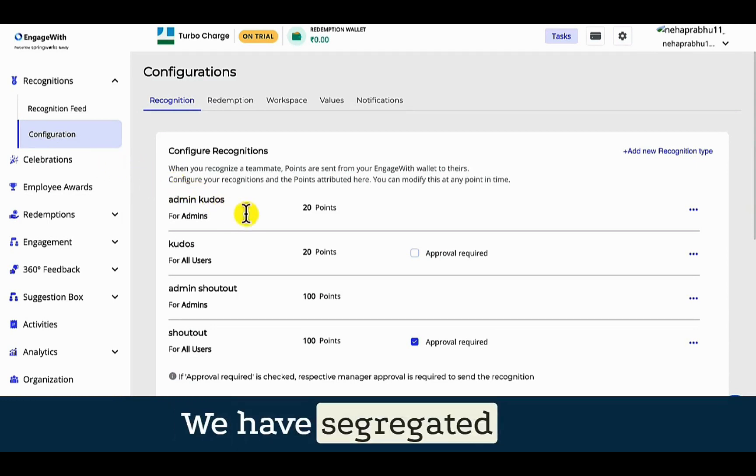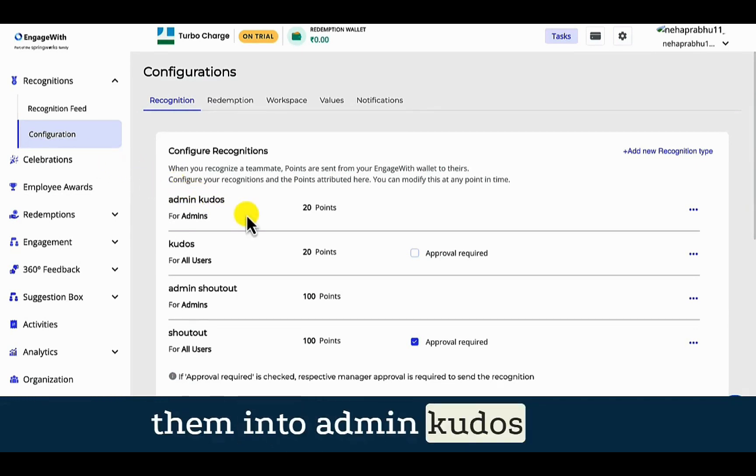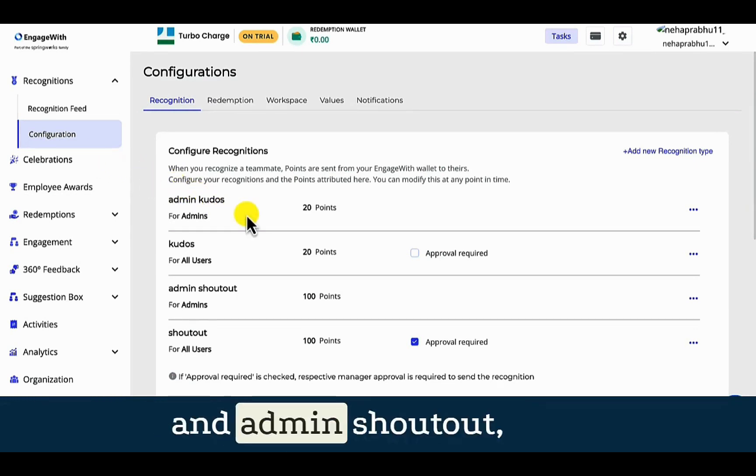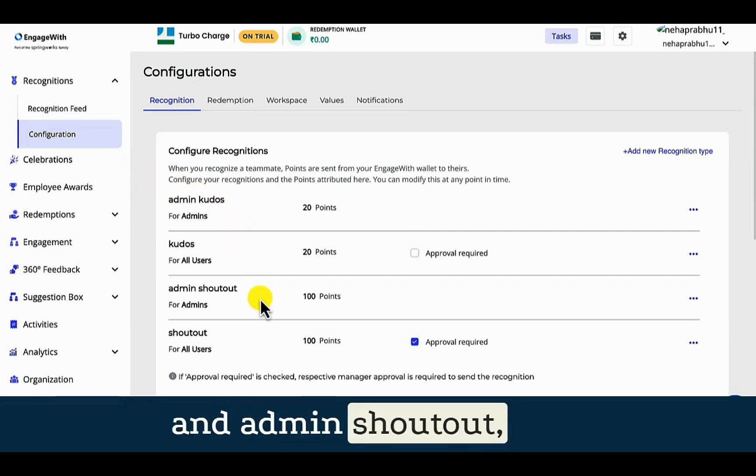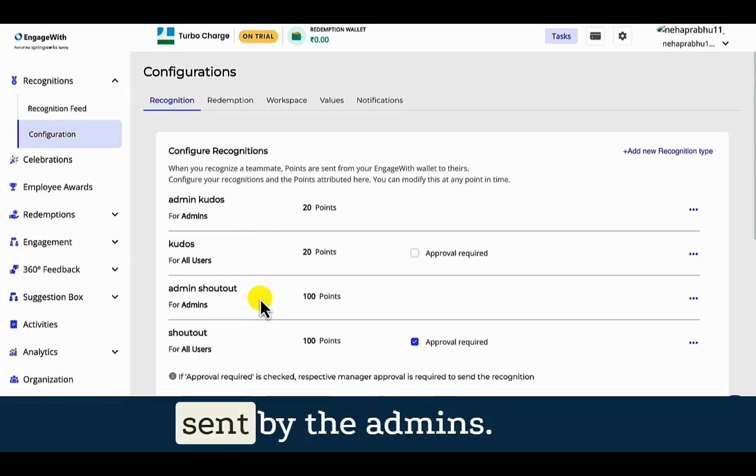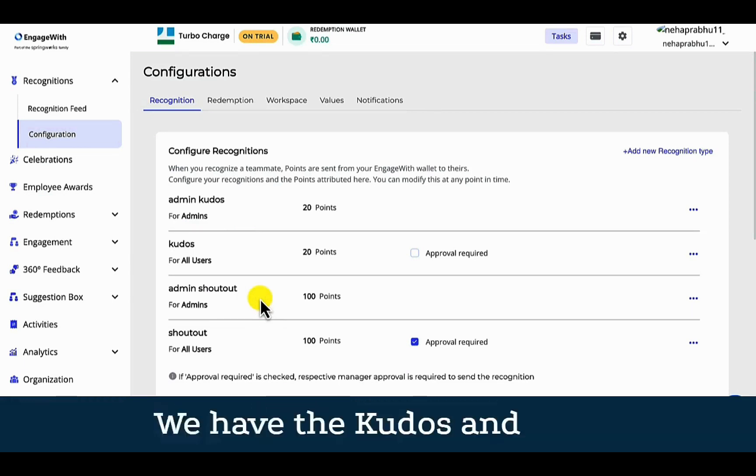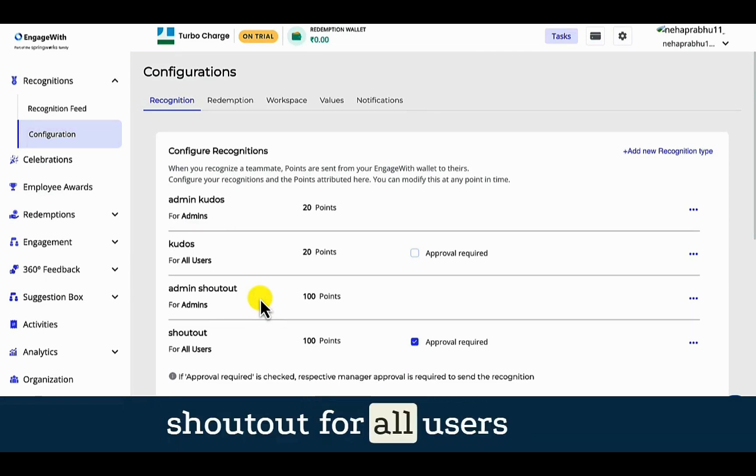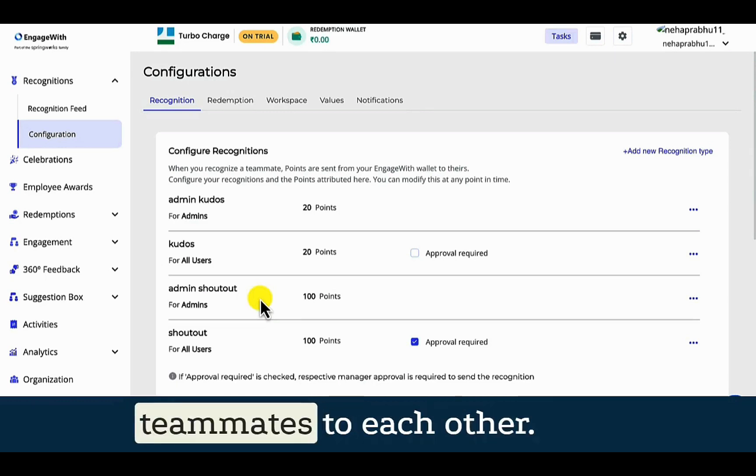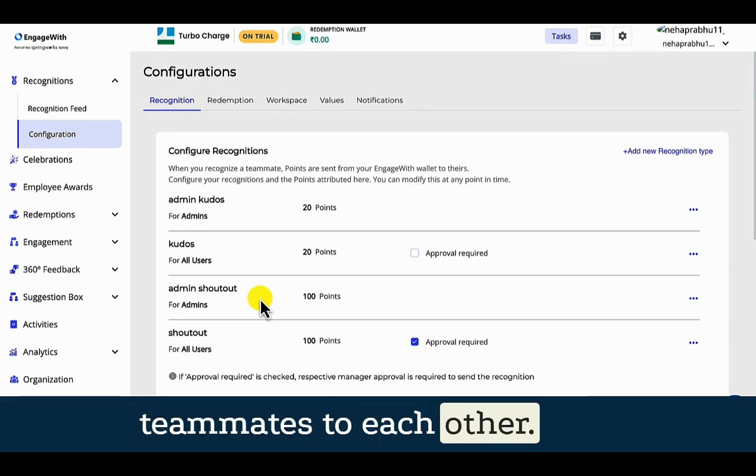We have segregated them into admin kudos and admin shoutouts that can only be sent by the admins. We have the kudos and shoutout for all users that can be sent by teammates to each other.